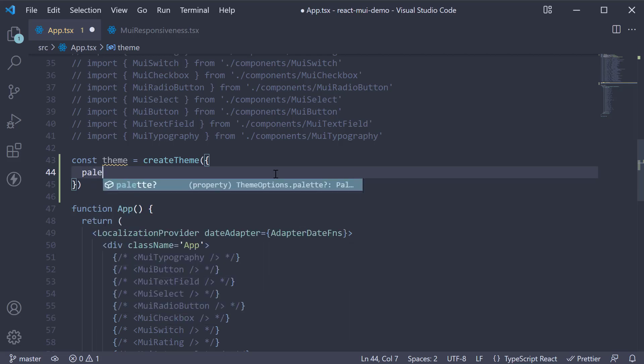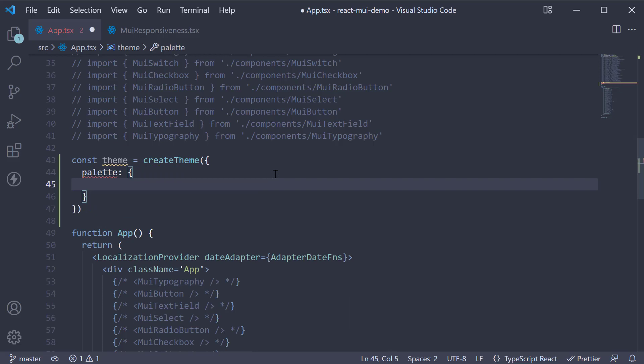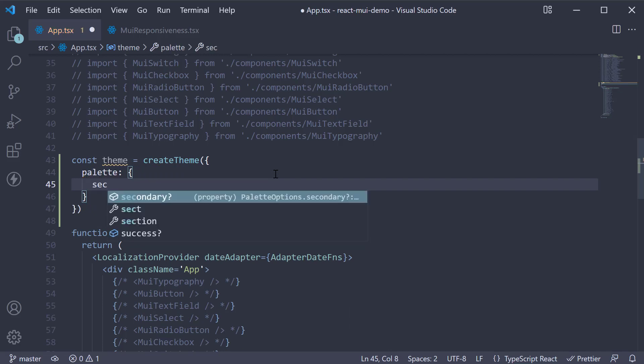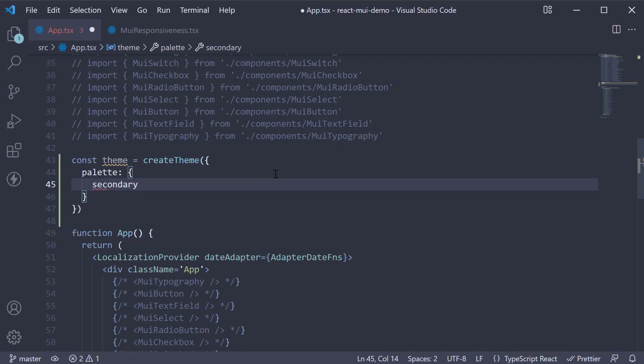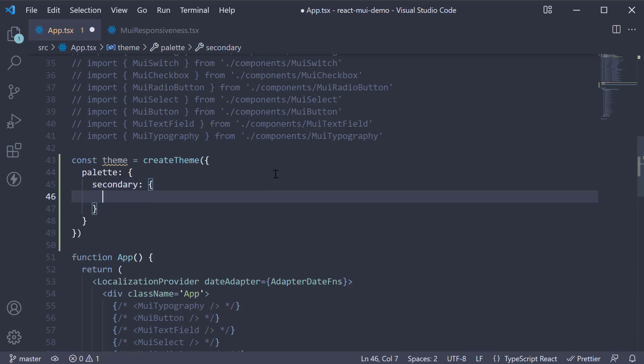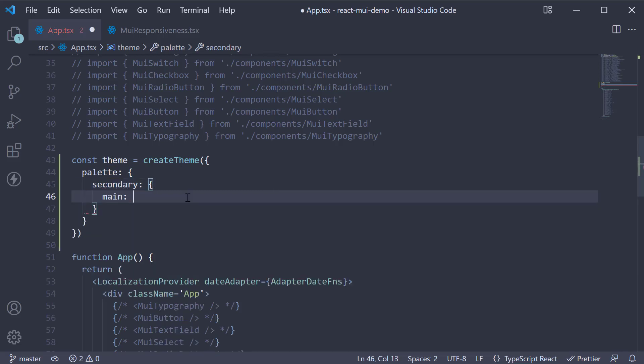So we can specify palette, which is an object, with a property secondary, which once again is an object, with a property main. And this has to be a color value.